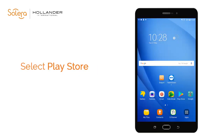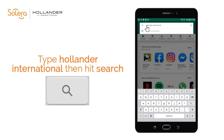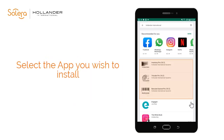Firstly, we will search the Play Store. Select the Play Store application on your device. Select the search bar at the top of the screen. Type Hollander International into the search bar, then click the search button, indicated by a magnifying glass. The Hollander applications available will display in the search results.